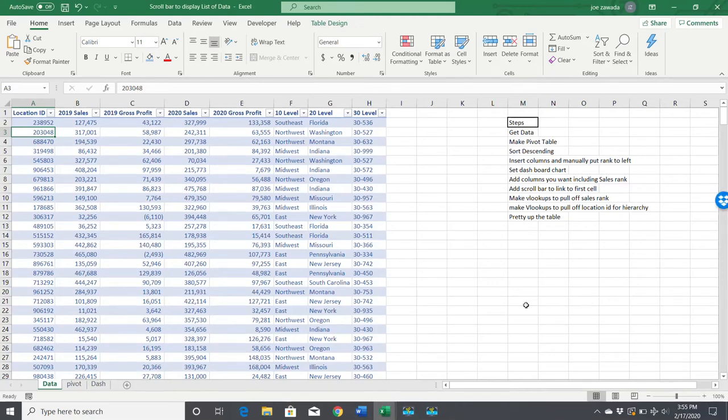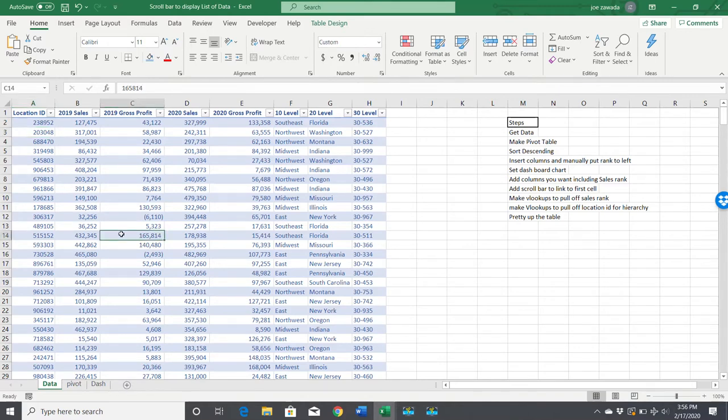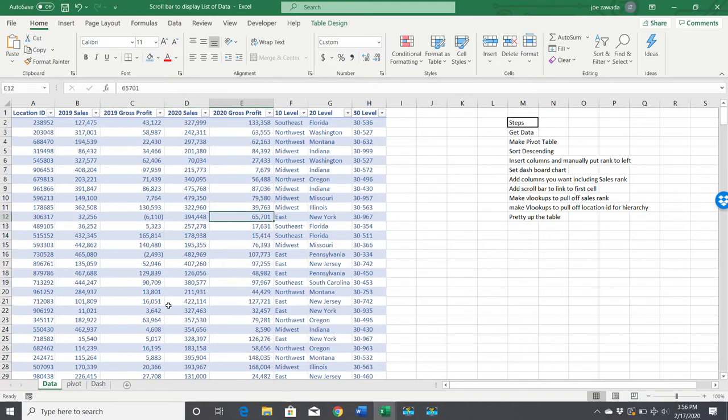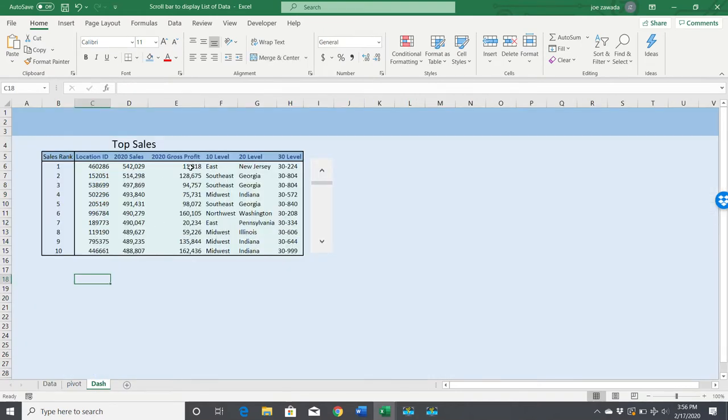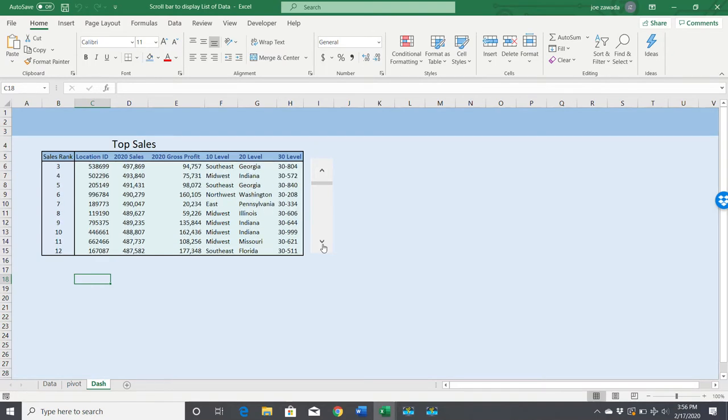Hey everybody, this is Joe from Excel by Joe. In this video, I want to take data from here, which is a whole list of sales data from a certain company, and create a top sales chart like this that scrolls using a scroll bar.